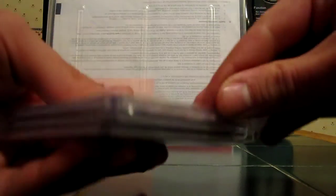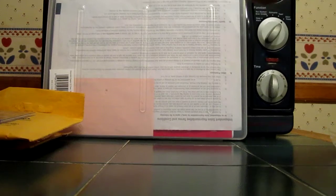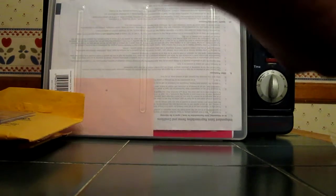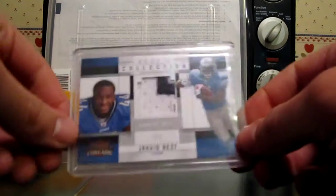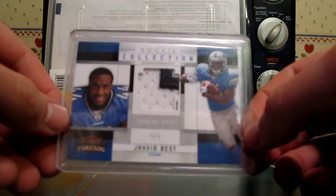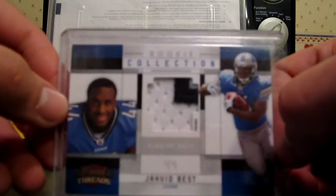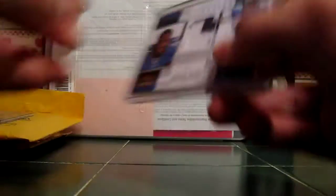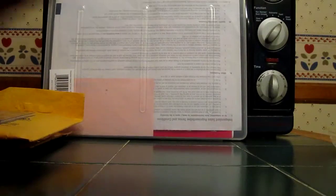This next package all came in a trade from somebody on a sports card forum. First I just picked this up as part of the trade, for trade bait, available for anybody who's interested. 2010 Panini Threads Jahvid Best Rookie Collection three color patch. So that is for trade, numbered 37 out of 50.